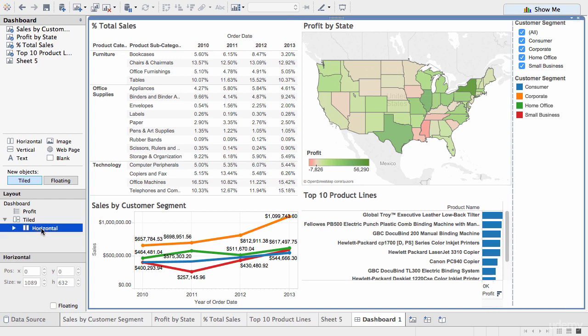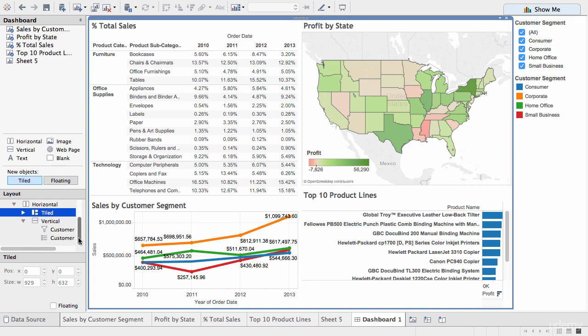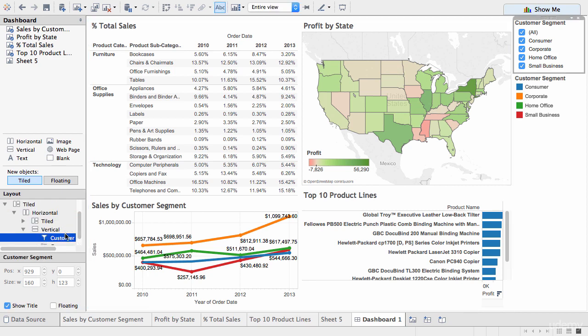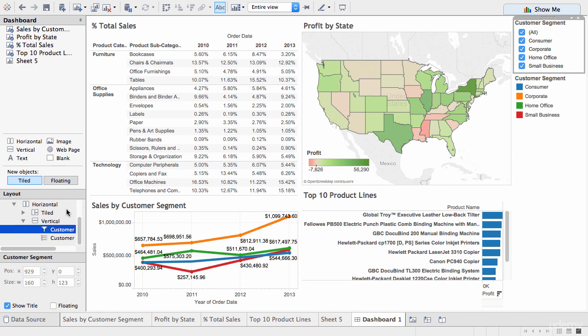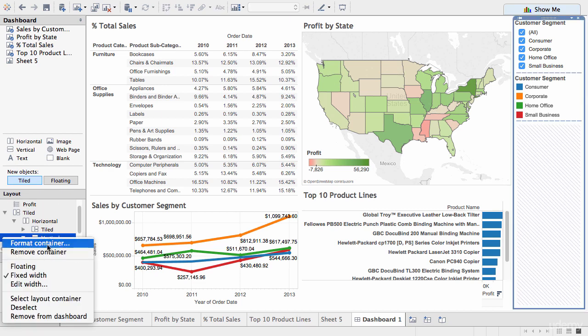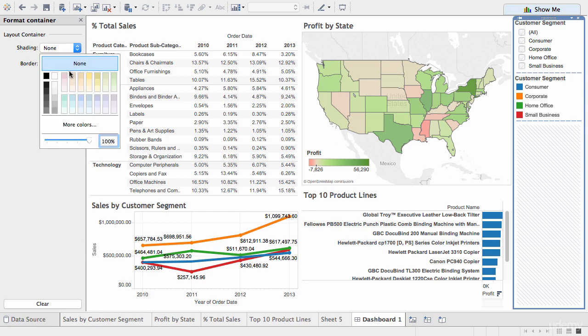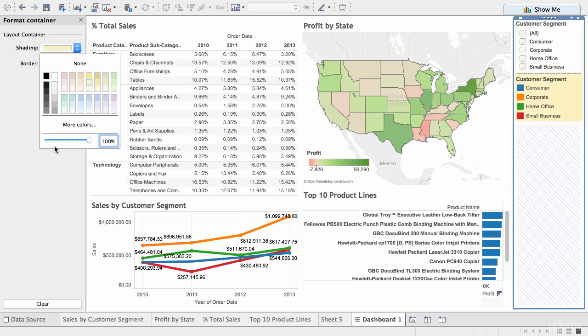So, you can actually, one of the things you can do with these containers, so for example, I'm clicking on the vertical container here, which is actually a container that contains the filter and this legend. We can actually format it, and we can do things like change its background, and so forth.